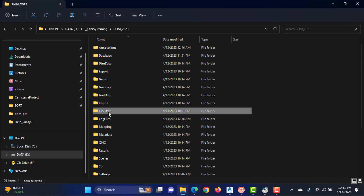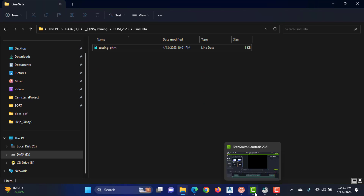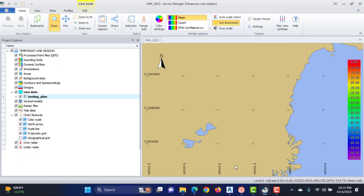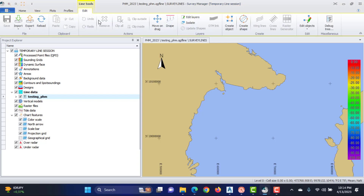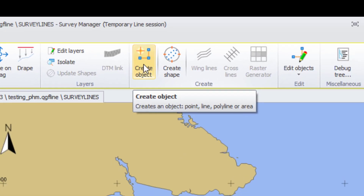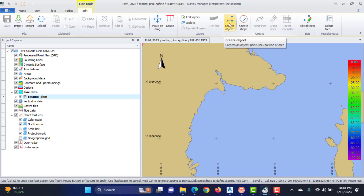The created .qgf line file is now listed under the line data files in the project explorer tree. When the .qgf line file is selected in the project explorer tree, the line tools become active. You can add points, lines, polylines, and areas by using the Create Object button.